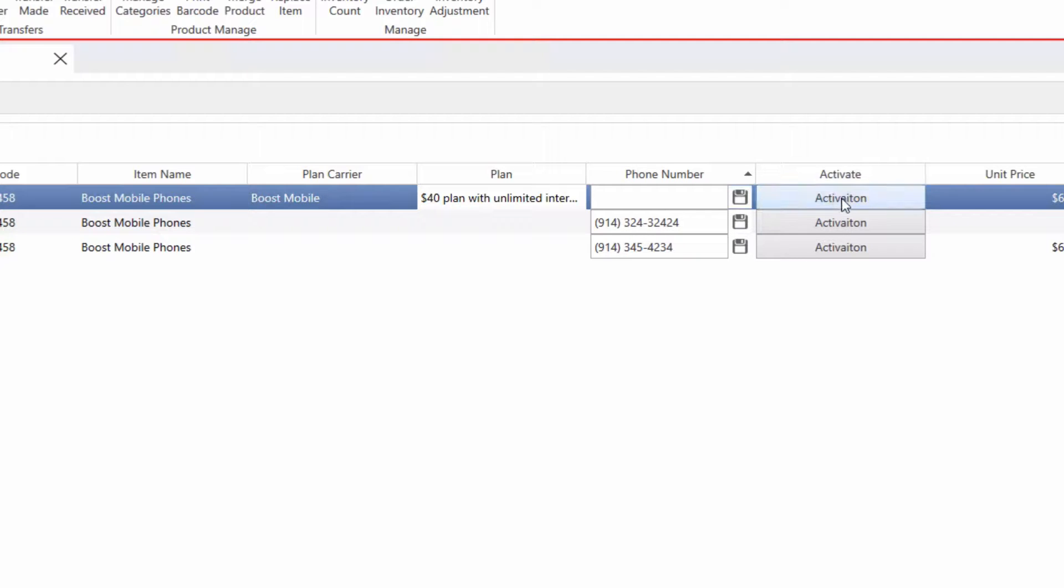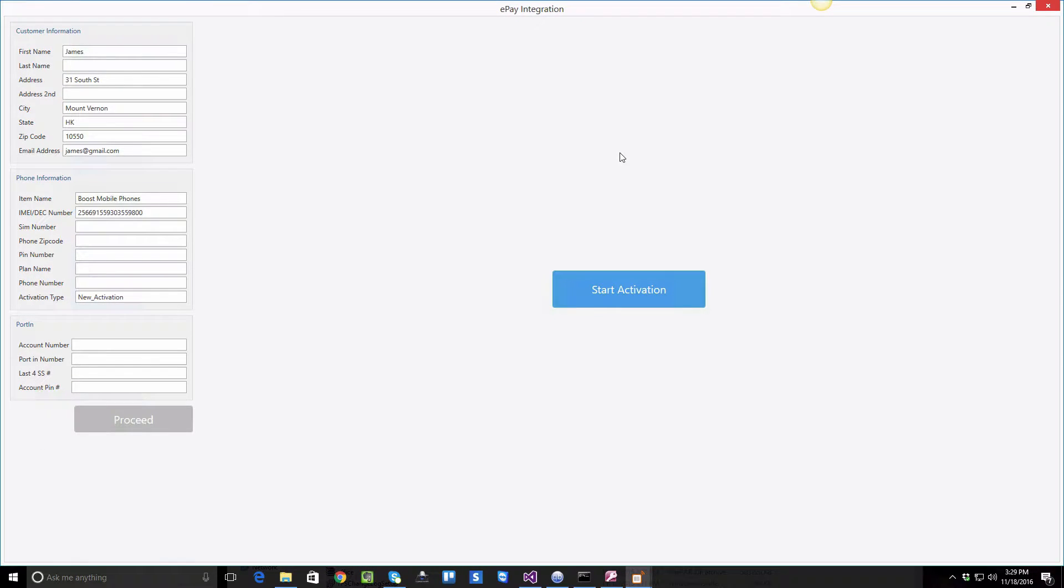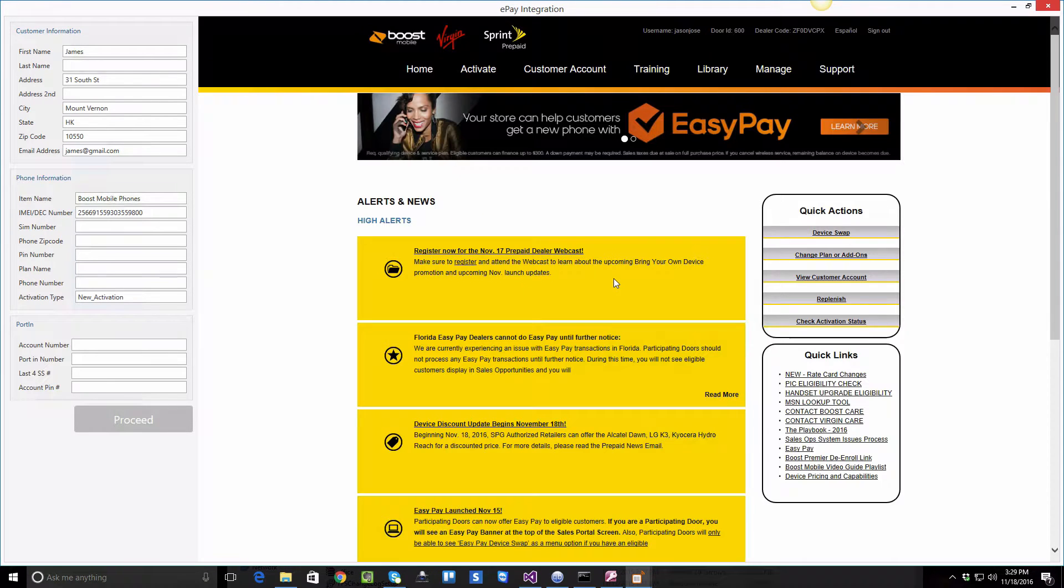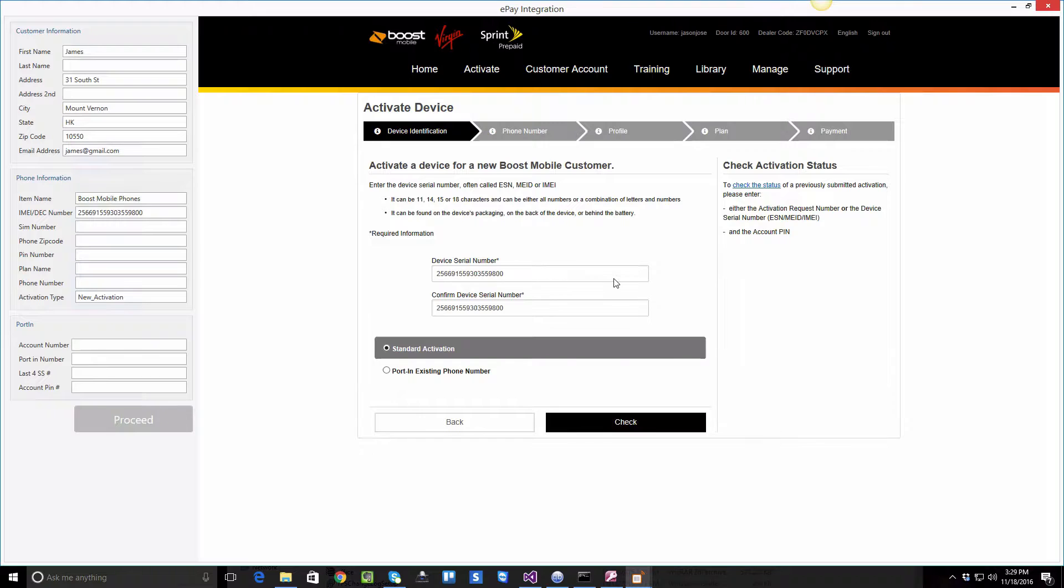In order to perform a BOOS mobile activation integration, you may click on the activation button and then click on start activation. For this, you are required to set up your account through CellSmart, which you can learn how to do by clicking on the link above.